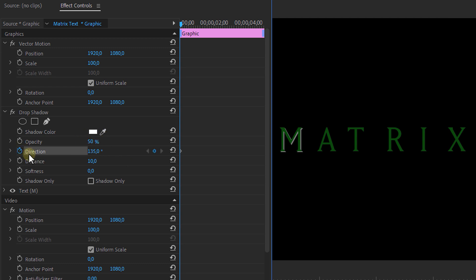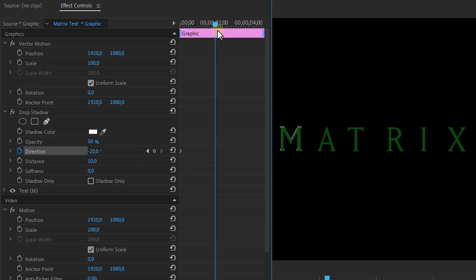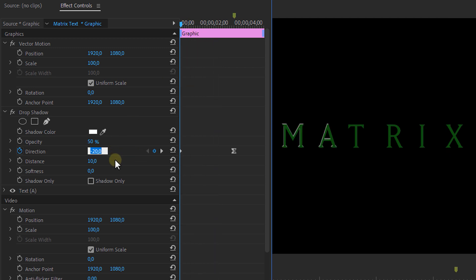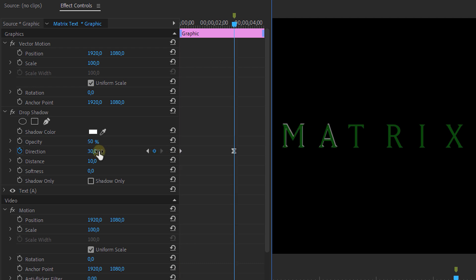Then we're going to animate the direction going from minus 20 to around 30. For the next letter, animate it the opposite way — from 30 to minus 20. Reverse it for every following letter.